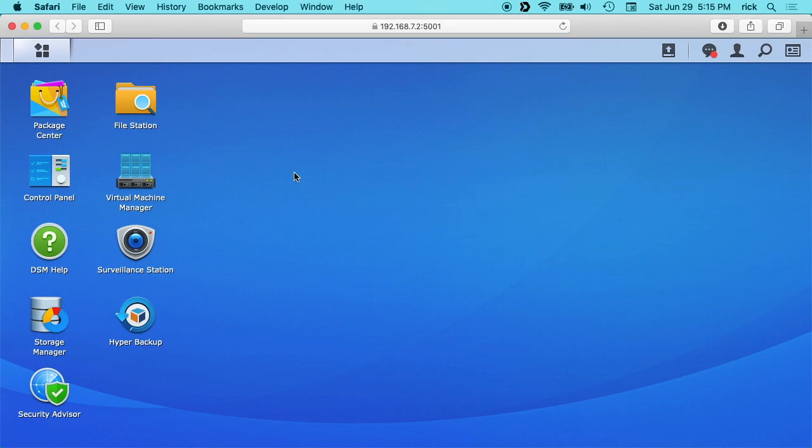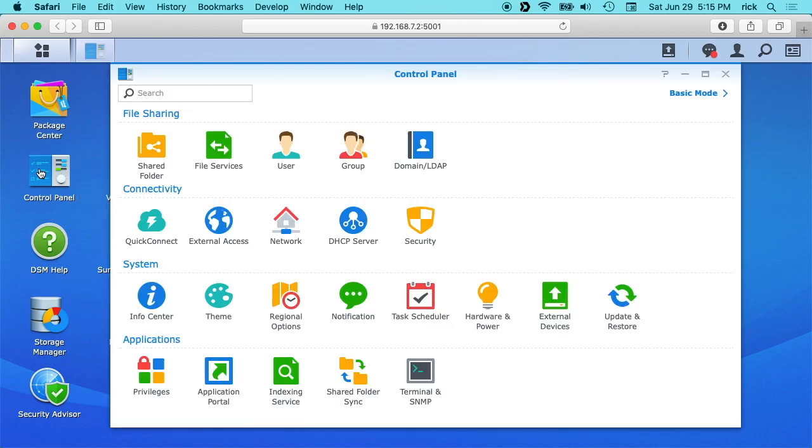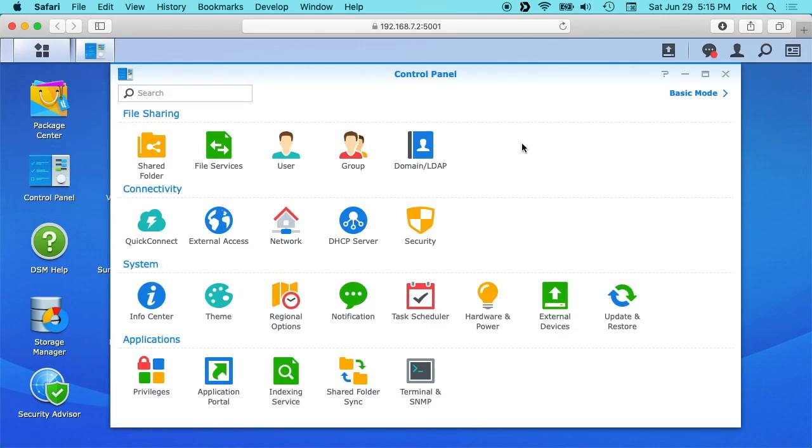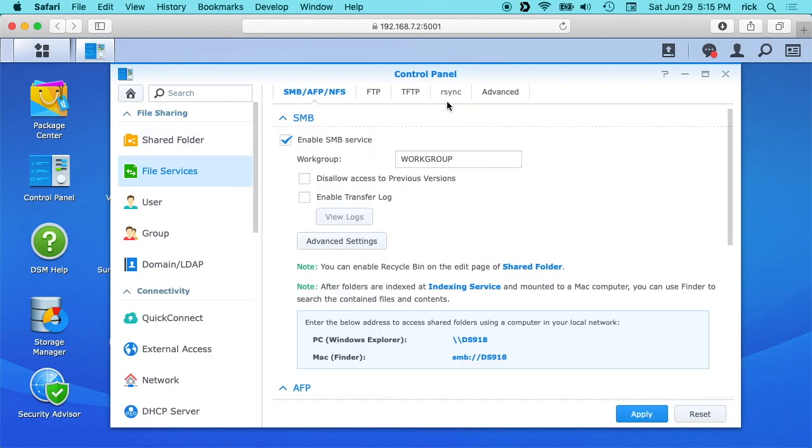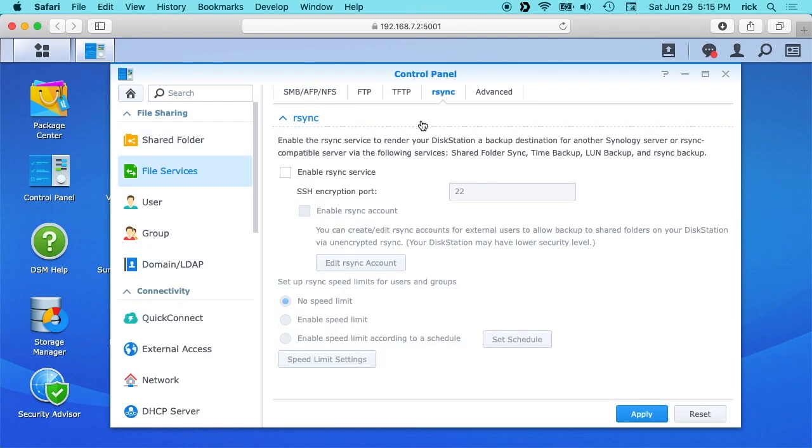I'm logged into my Synology NAS here. I want to go to the control panel. If you don't have it on your desktop you can go up to your main menu and select control panel and then I want to go to file services. Then click on the rsync tab and click enable rsync service. The default port is 22 which is the SSH port and I'll leave that as is.